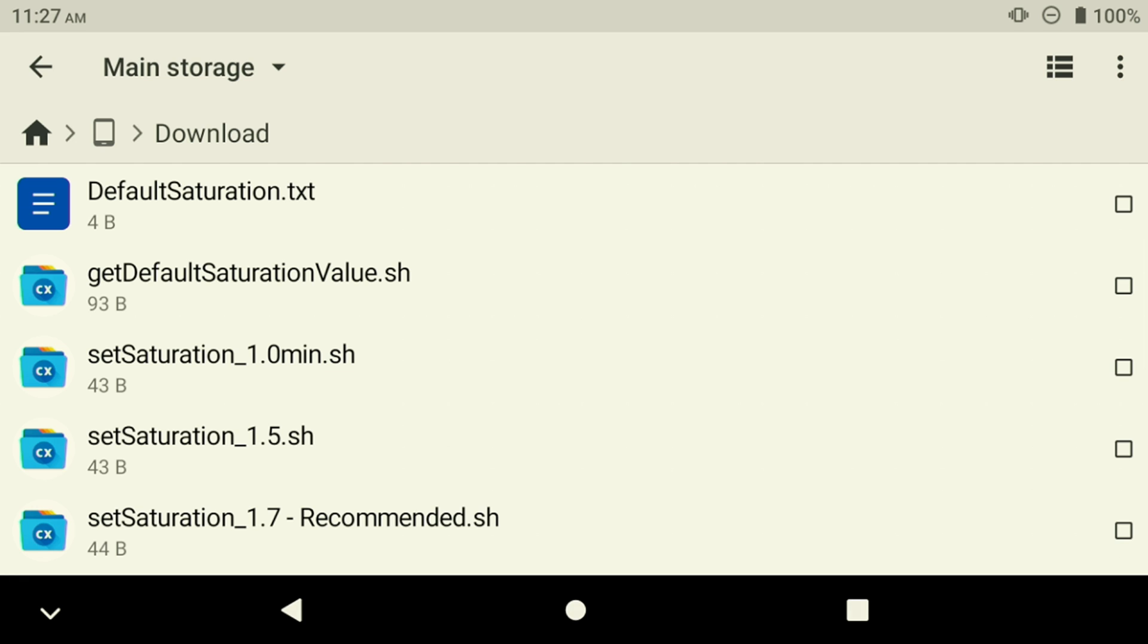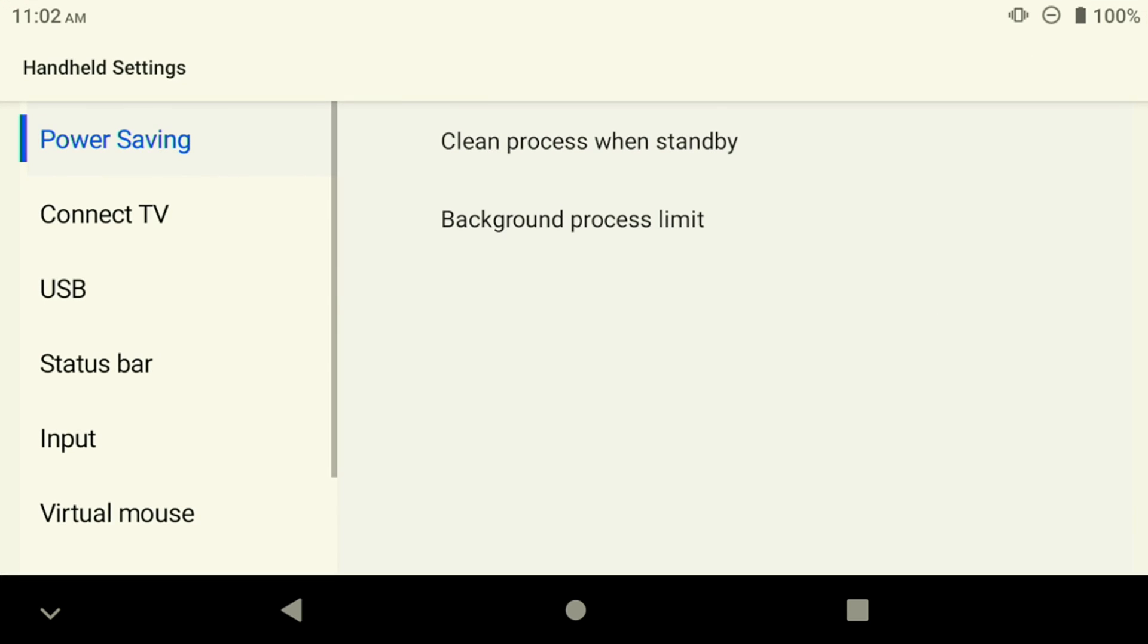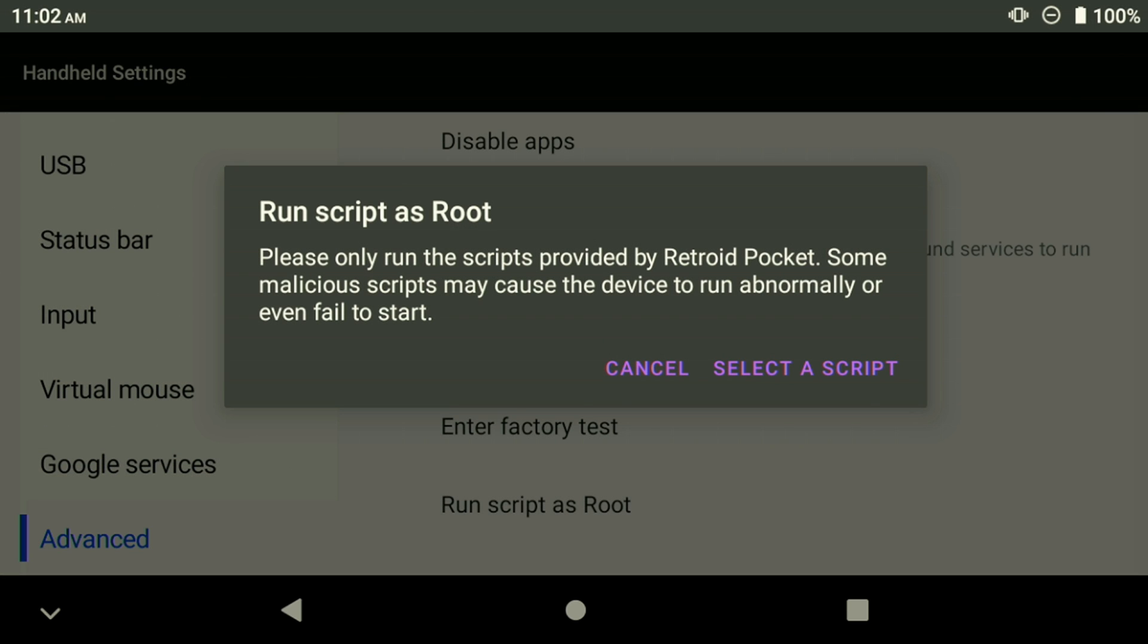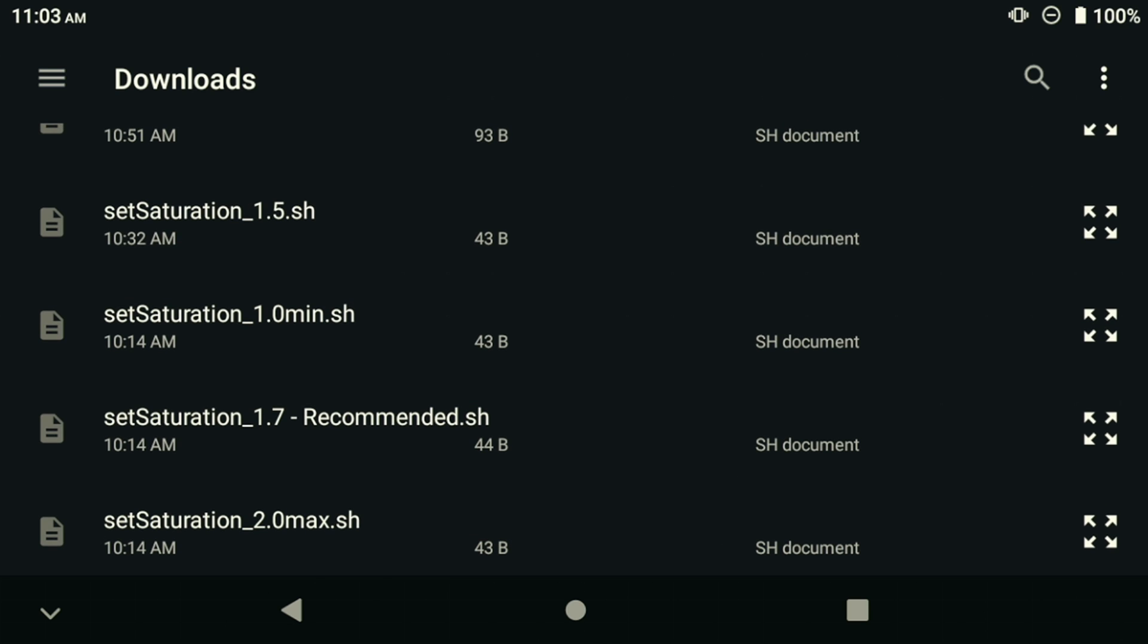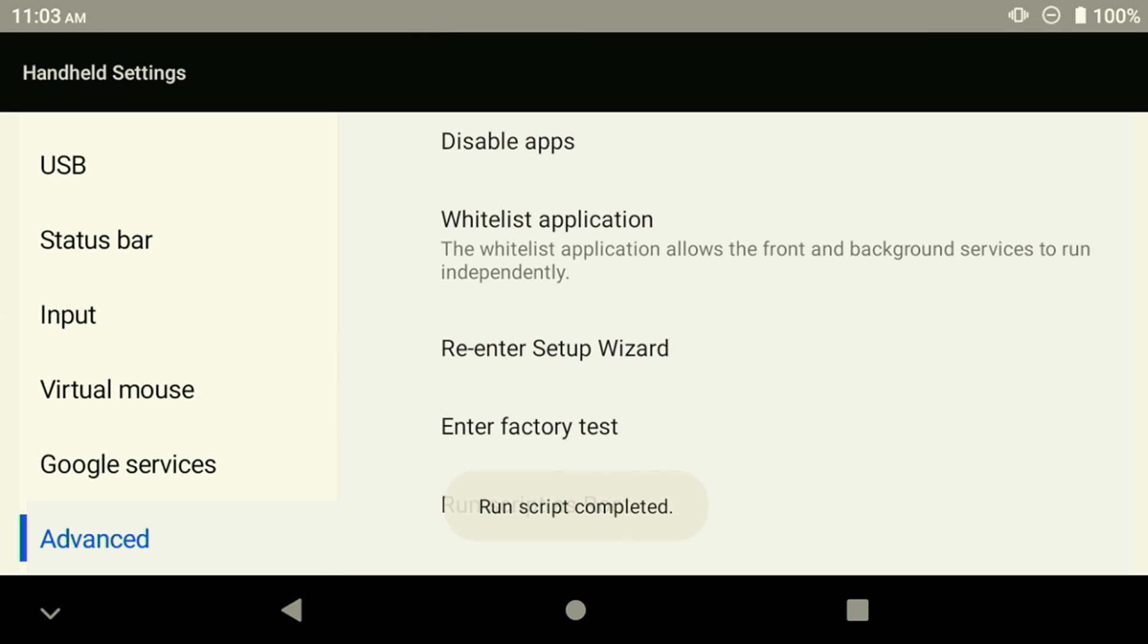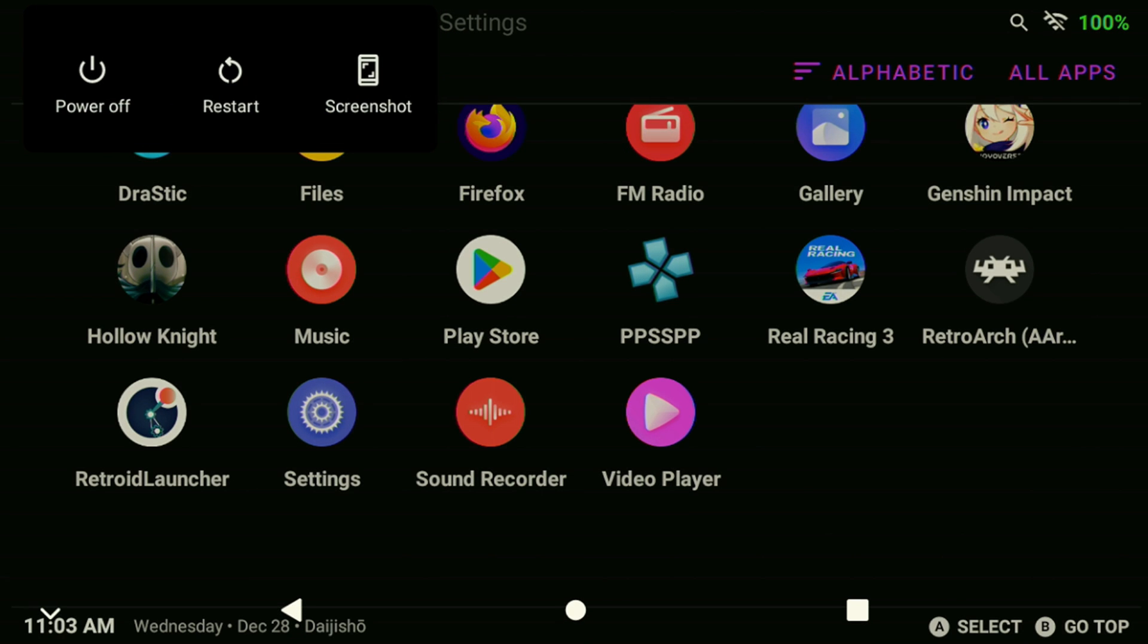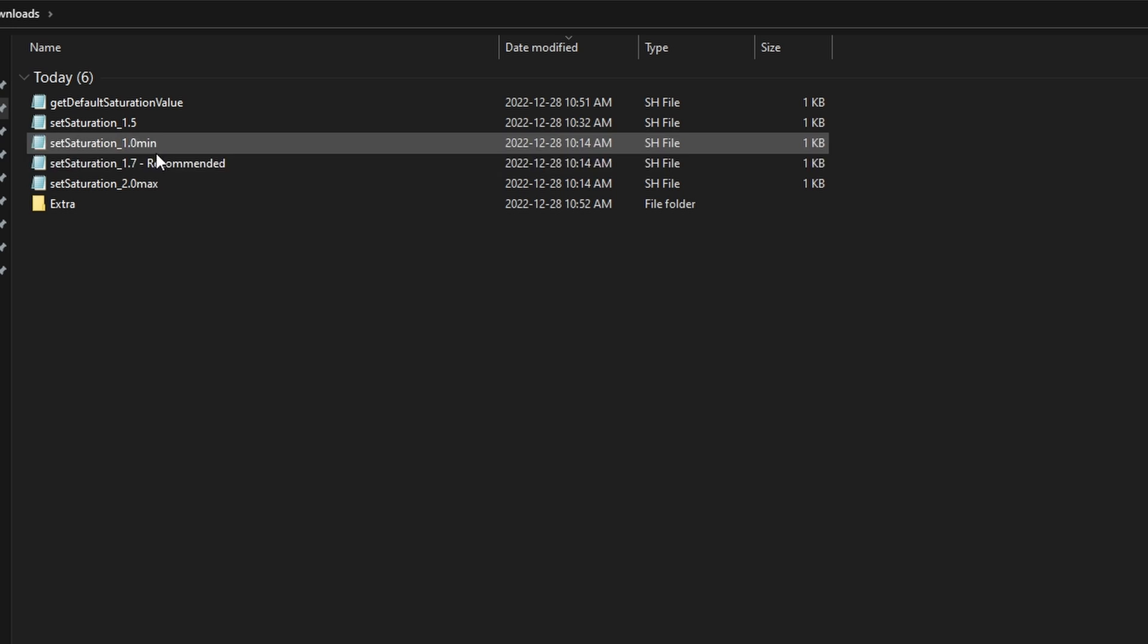Now it's time to increase our saturation level. Head back to the Settings menu, select Handheld Settings. Under Advanced, select Run Script as root. I personally prefer a very inky OLED-like display, so I find a value of 1.7 or 1.6 works well for me. Once you've chosen your desired value, run the selected script and reboot your device to apply the changes.